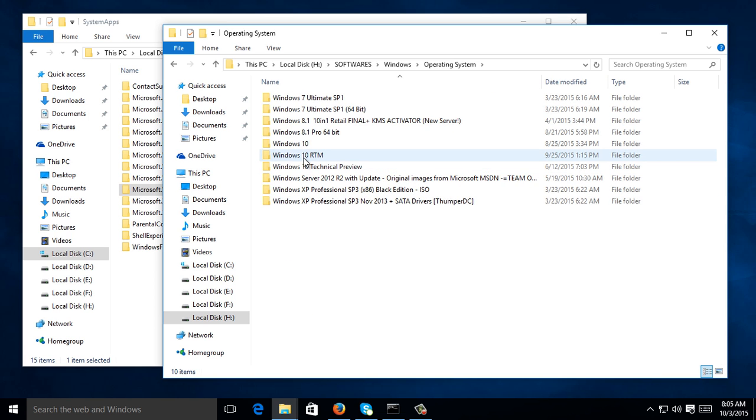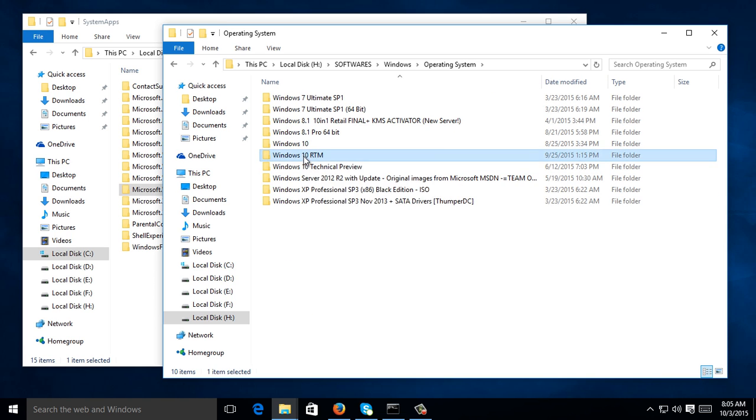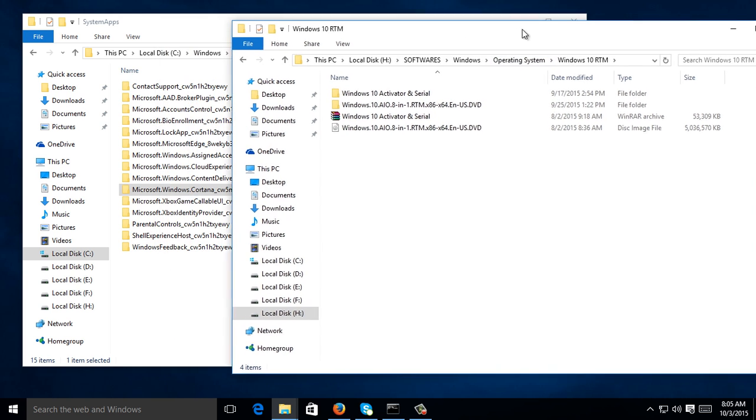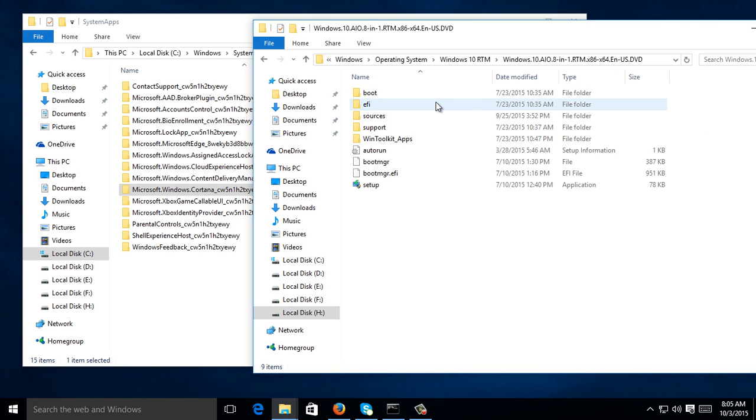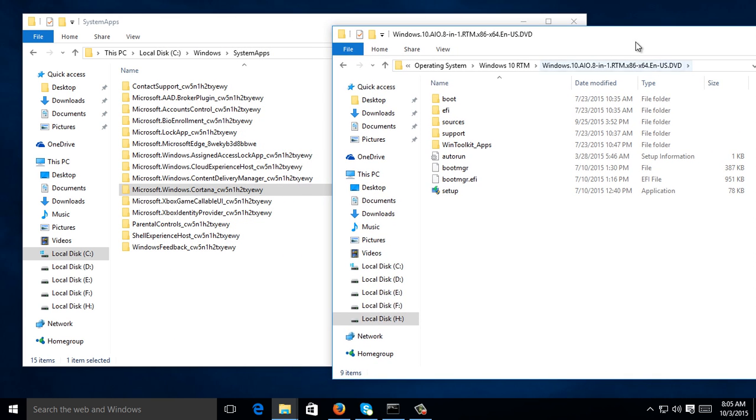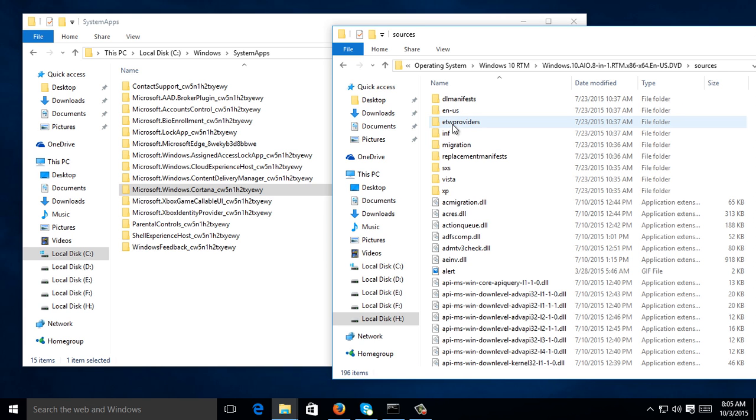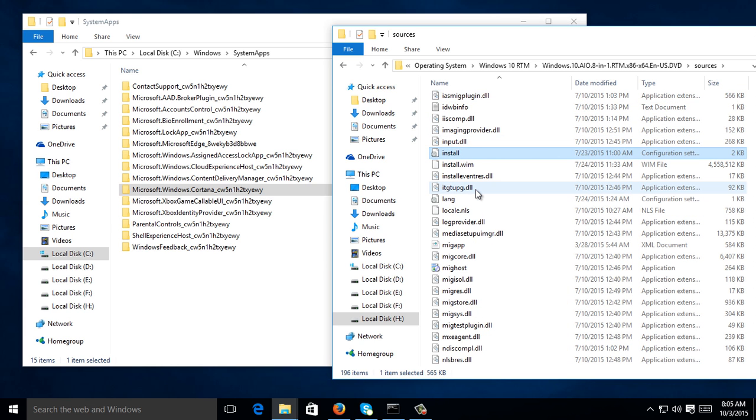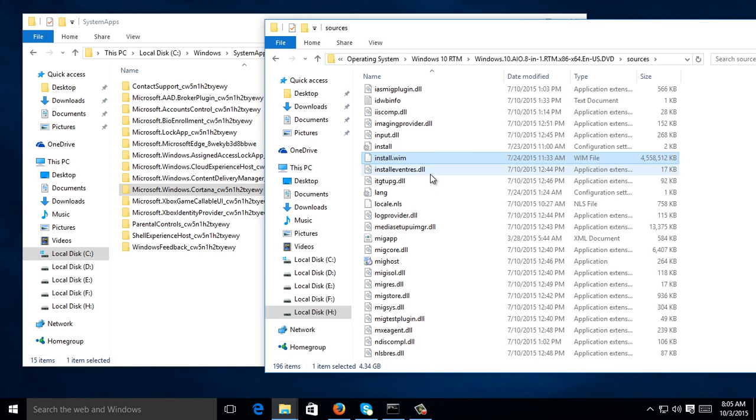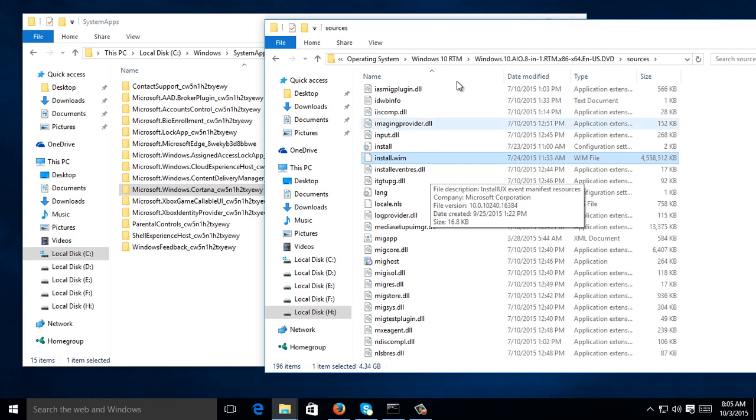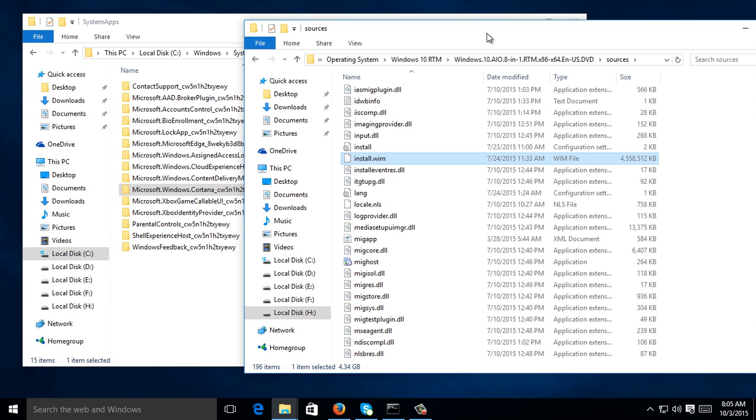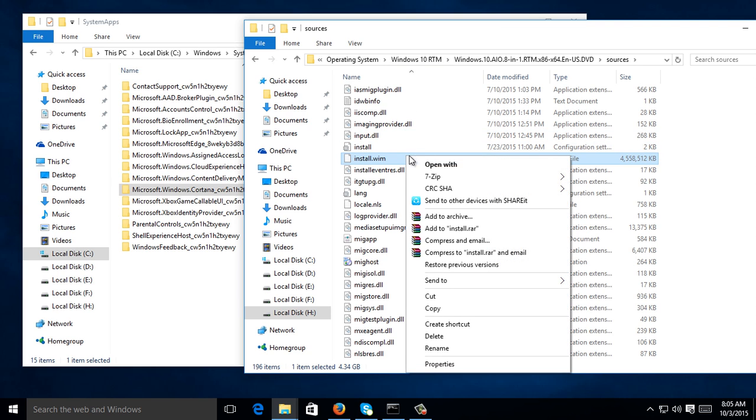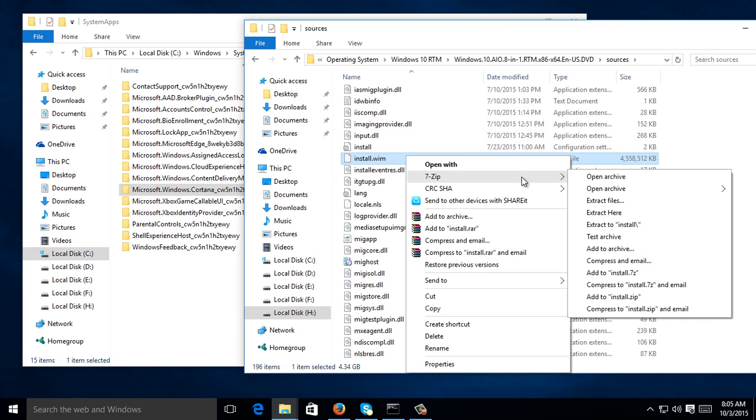This one, Windows 10 RTM, is my installer. I'm going to go inside the folder, then go to Sources, then find install.wim. It's a compressed file, so you need to extract it using 7-Zip. Just download 7-Zip, search it on Google, download and install. Then once you install it, just right-click, then 7-Zip, then extract the file.